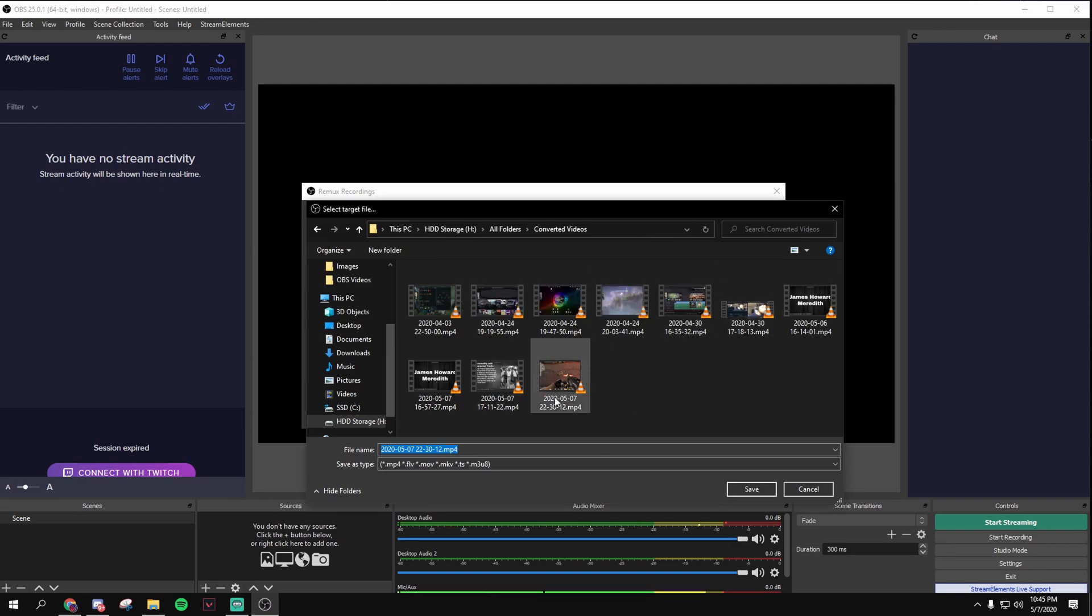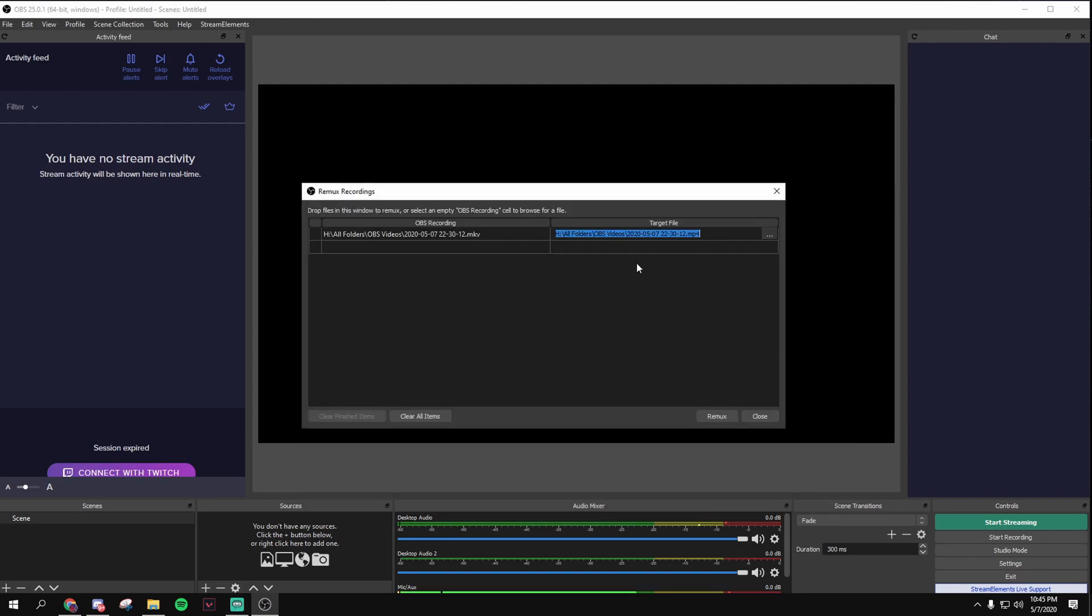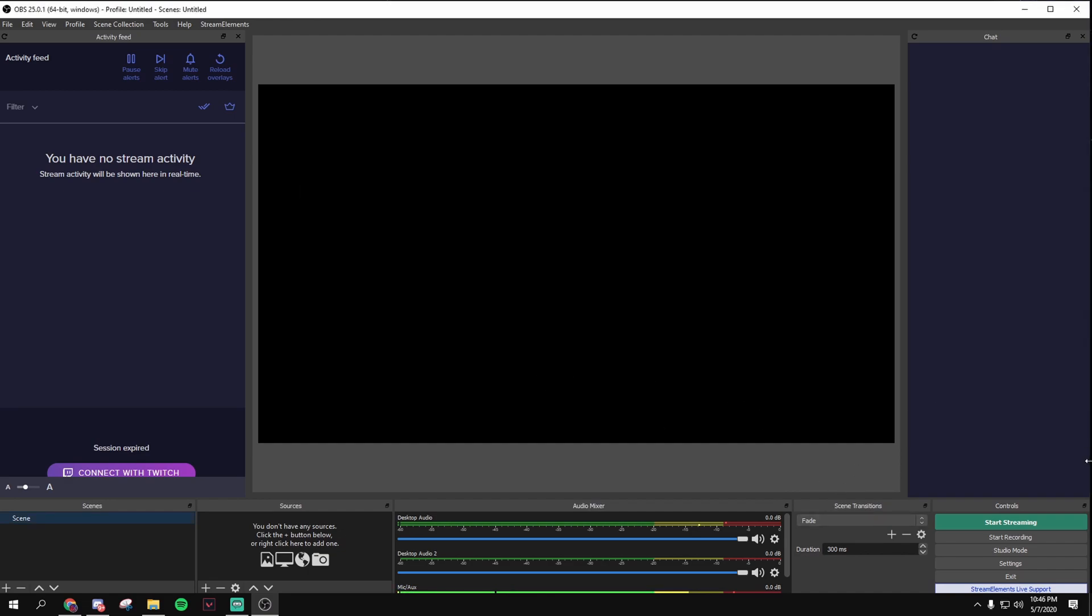And then save. Okay, I already converted it, but you should do that. Save, cancel, and then click Remux, it's gonna Remux, then it's gonna go to that folder.